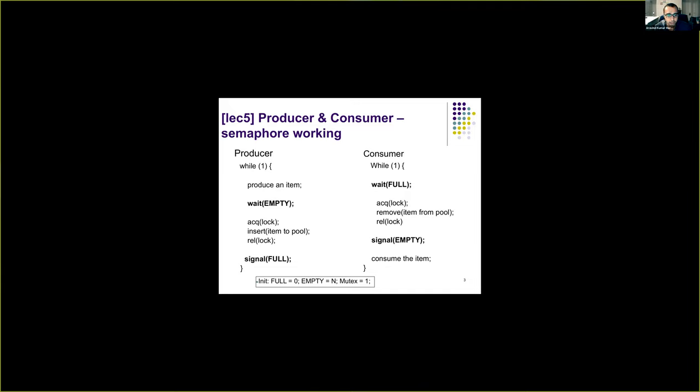We also looked at how we can use semaphores in the producer-consumer problem. Before inserting an item into the pool, the producer waits on the empty semaphore, and similarly the consumer waits on the full semaphore to make sure the queue is not empty. Empty and full are two semaphores which count the number of slots or buffers that are either full or empty in the pool of buffers.